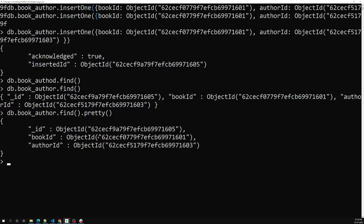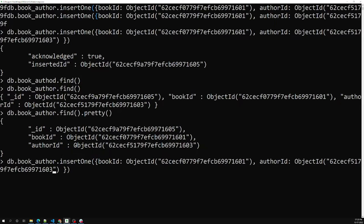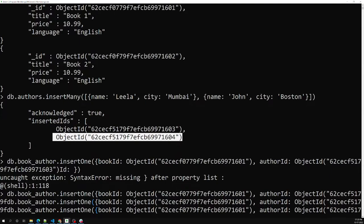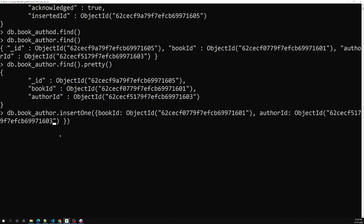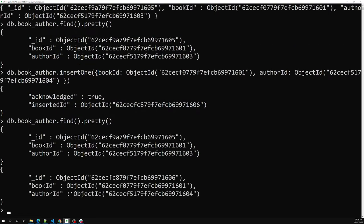If you want to insert another author under a book, you can insert another record with the same book_id and a different author_id — for example, author ID 604. Now if you check the book_author collection, you can see the many-to-many relationship established. This is the SQL-ish approach.